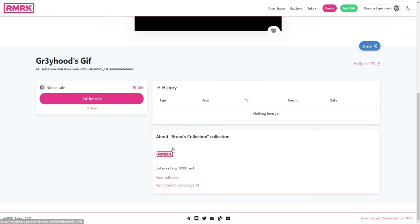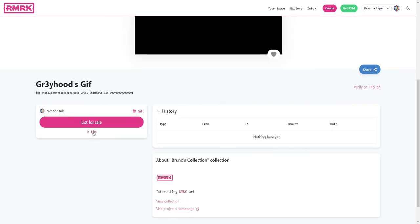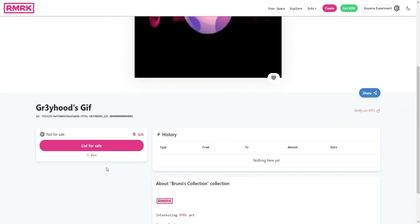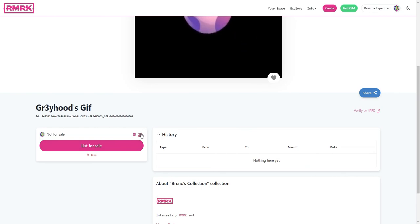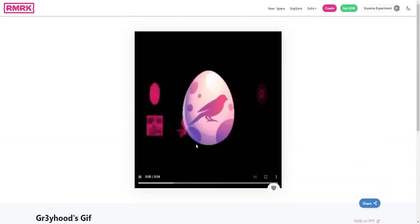And also you have some other interactions that you can do with it right on this page like burning it to destroy it, listing it for sale, or sending it as a gift, which we'll do in the follow-up videos.